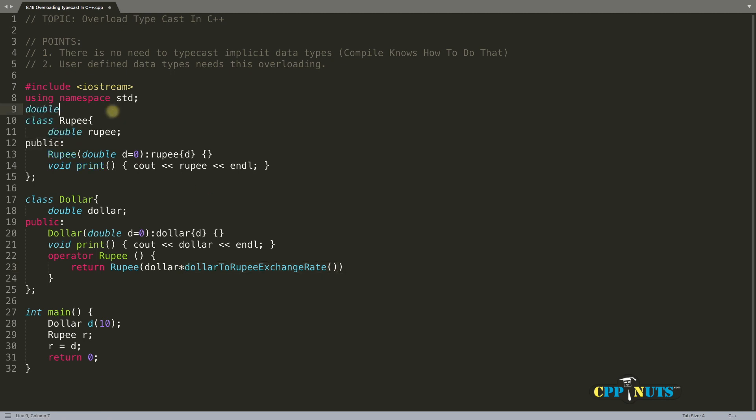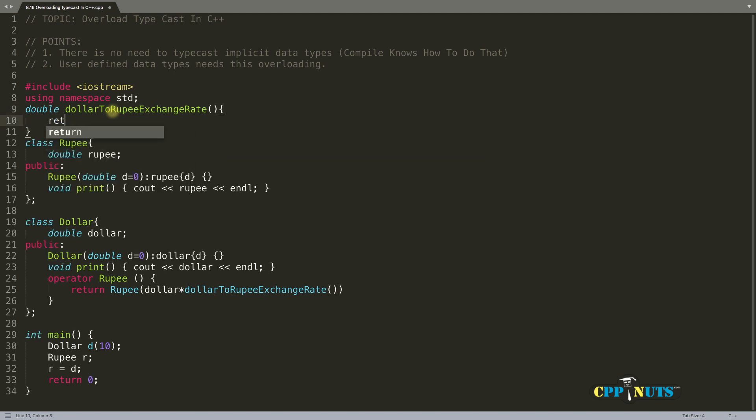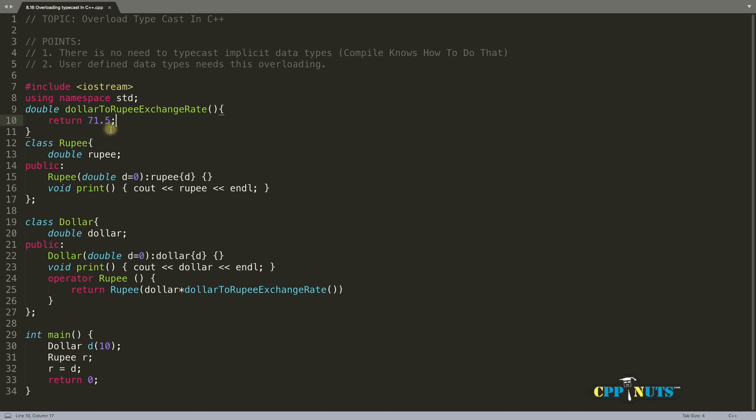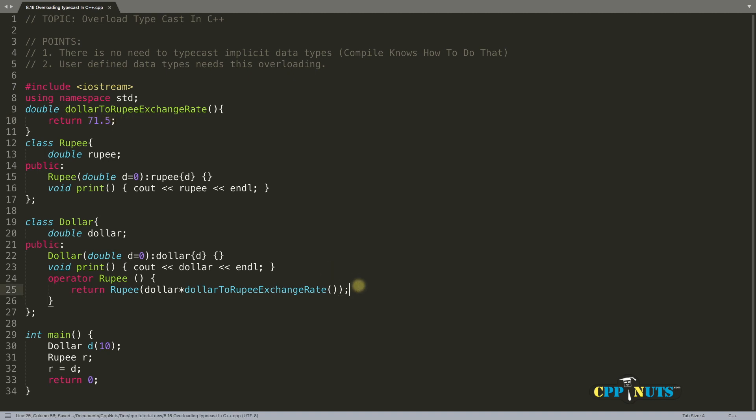It's double, and it will return 71.5. This is also a static number. Just assume this function is getting this number from somewhere authentic, like an exchange. For now I'm just placing this as a constant number and returning that.